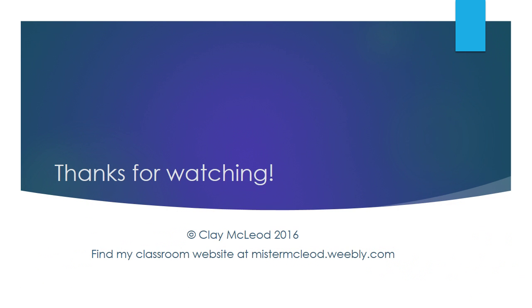Thank you for watching. I hope you enjoyed. If you have any questions, you can email me at clay.mcleod at sd23.bc.ca. Thank you.